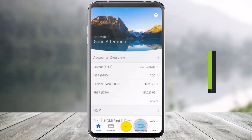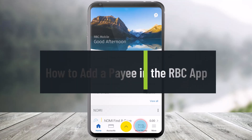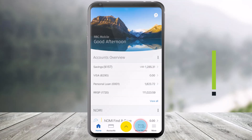How to add a payee in the RBC mobile app. Hello everyone, welcome back to our channel HelpDeck. In today's video, I'll show you how you can add a payee in the RBC mobile app, so just make sure to watch the video till the end.